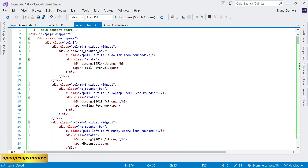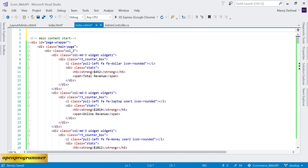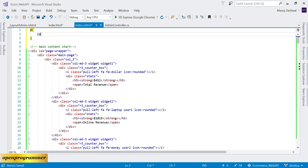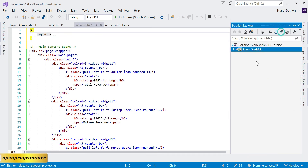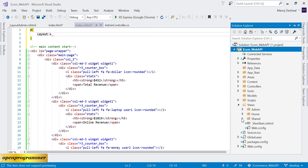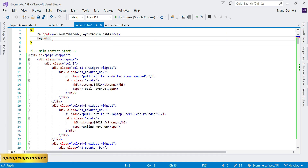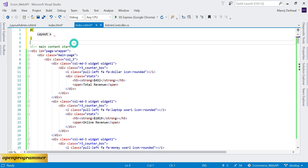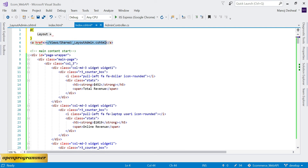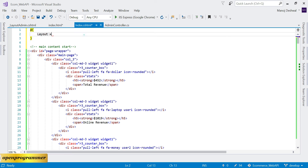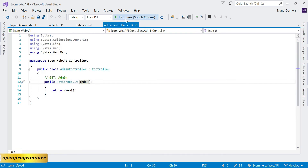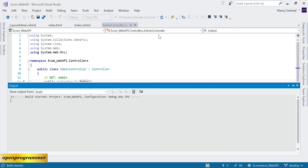At the top of index.cshtml we need to give a reference to our layout file. Going to the Shared folder, the path is views/shared/_LayoutAdmin. Let's copy this path and paste it in the layout reference at the top of the view, then save.